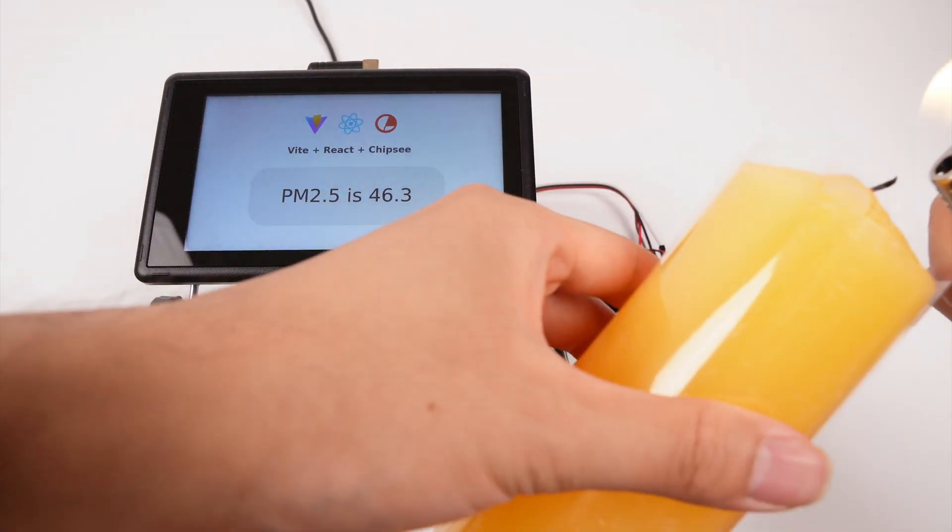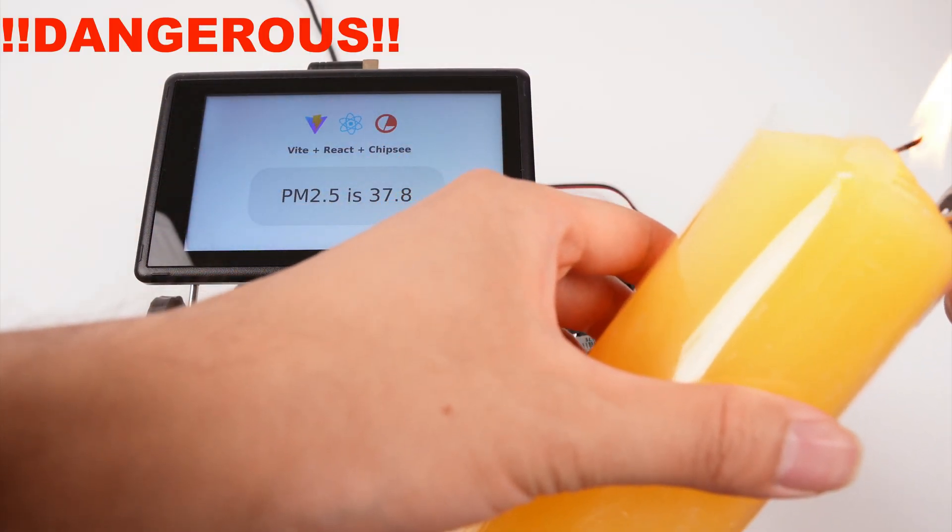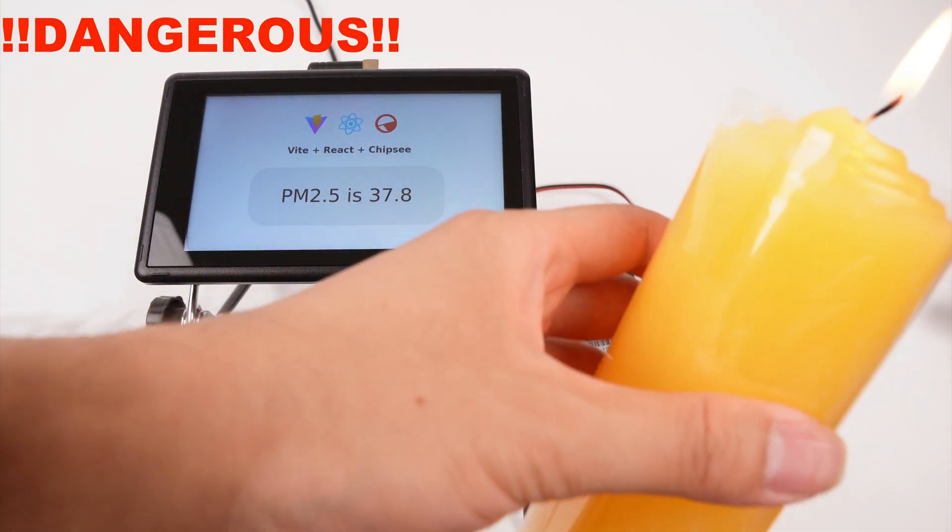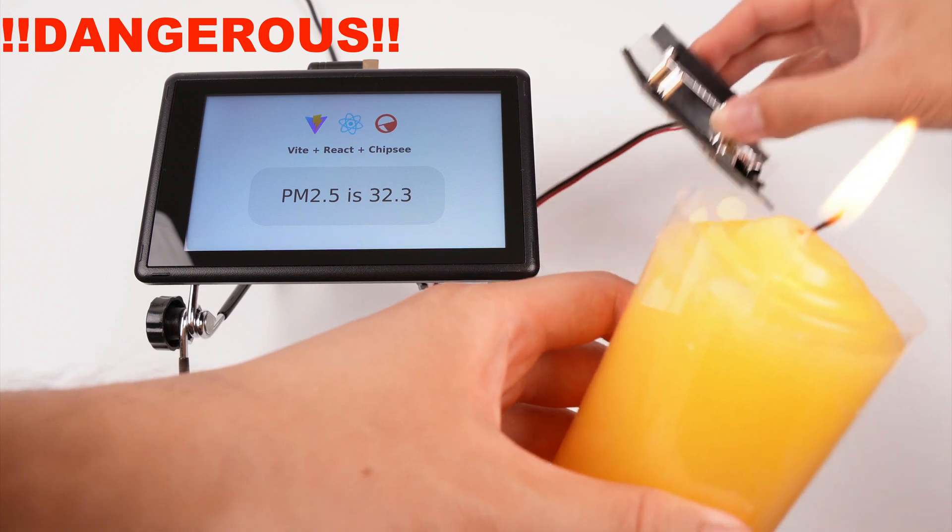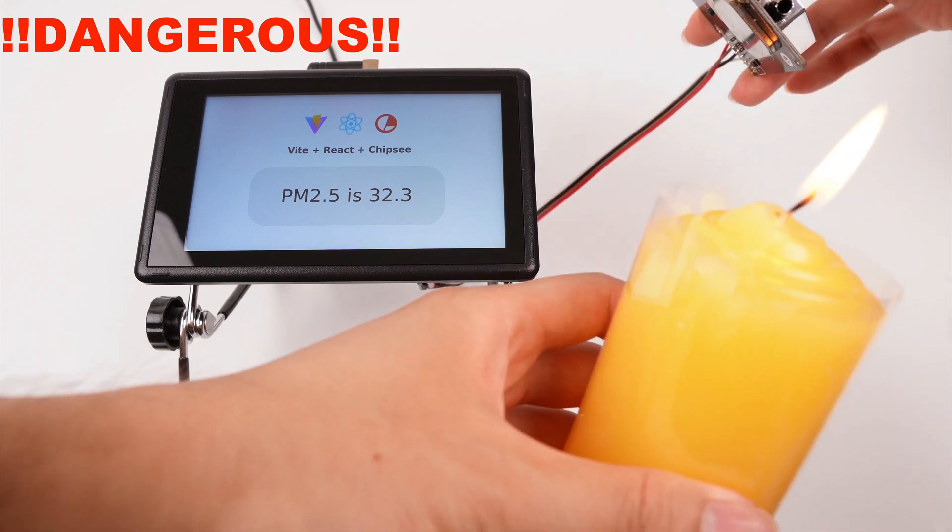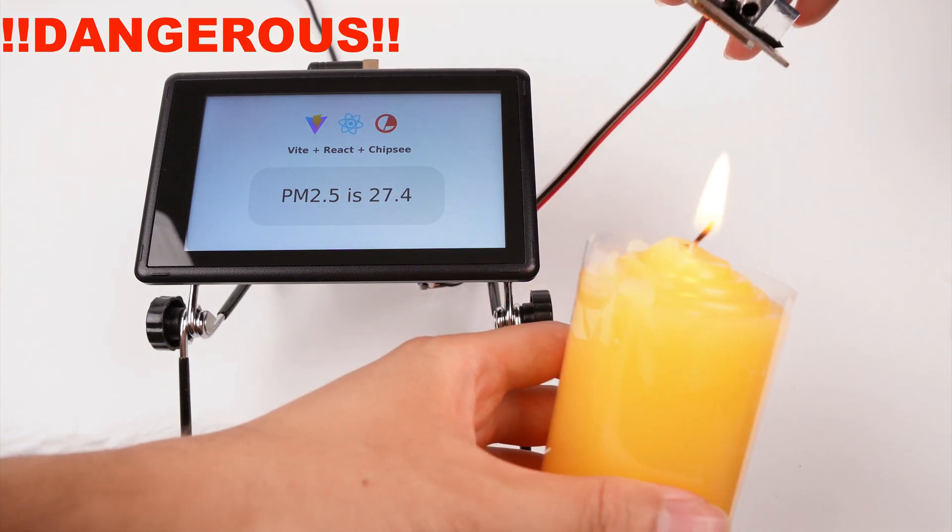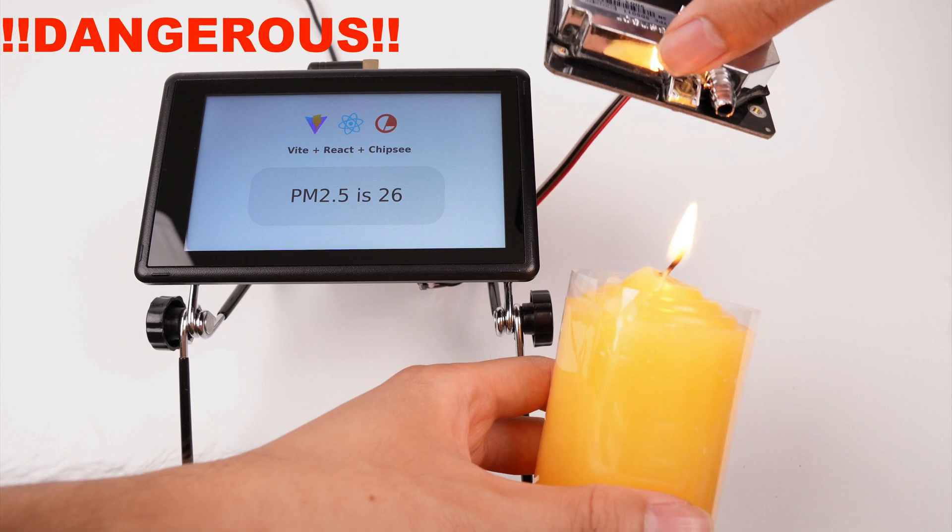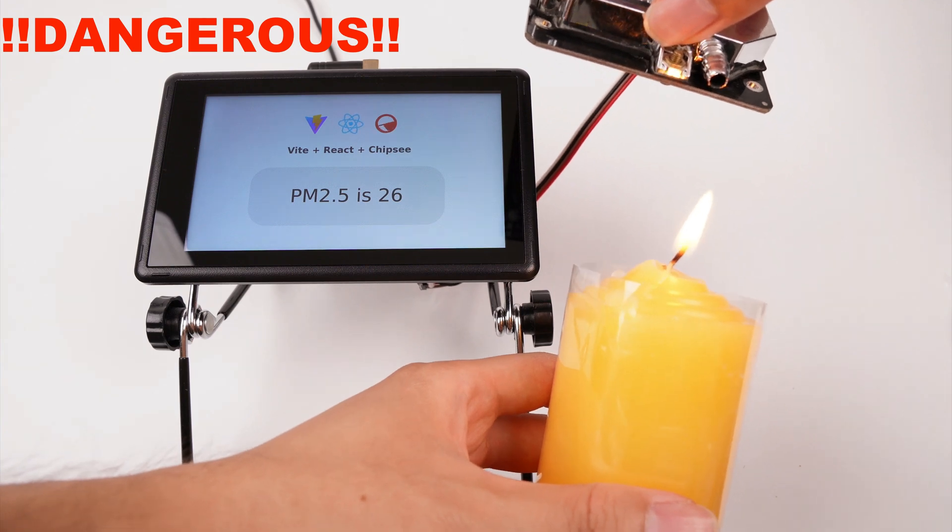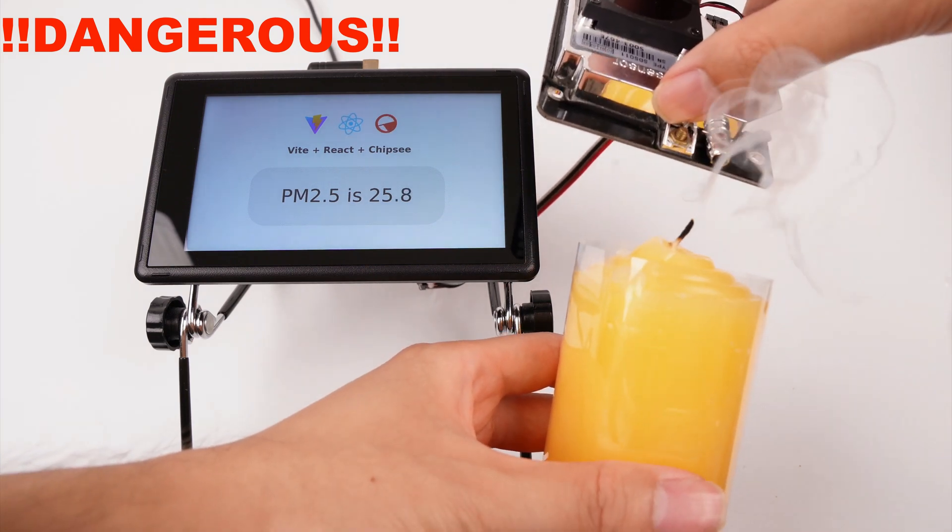And let's do something dangerous. If you are below 18 years old, don't do this unless you're with your parents. I lit a candle and let the smoke flow into the sensor, watch the PM2.5 value ramping up. You can go really high with more smoke.